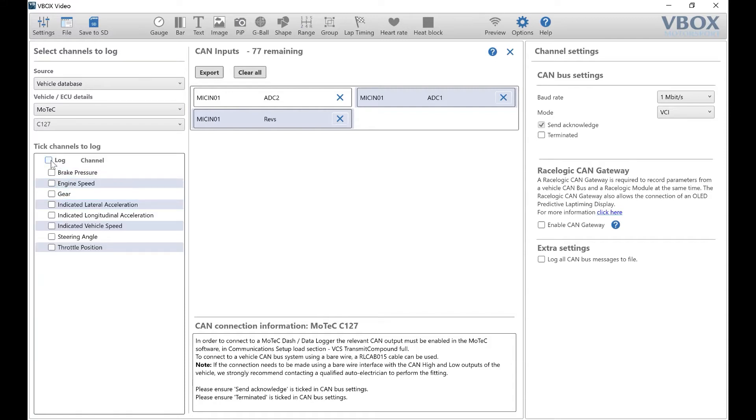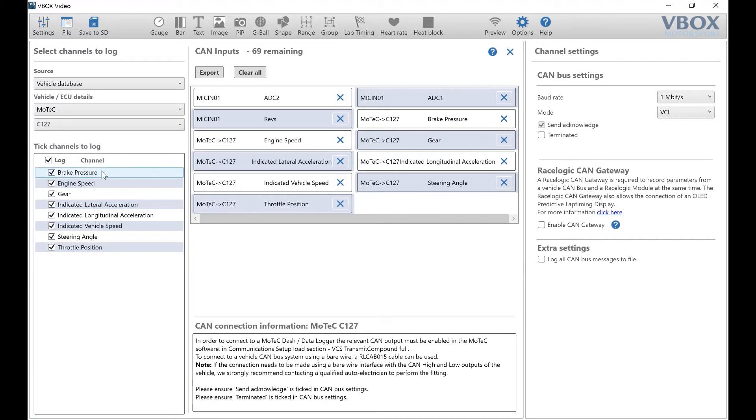Next, turn on log all channels. As you can see, the selected channels have appeared in the center of the screen.